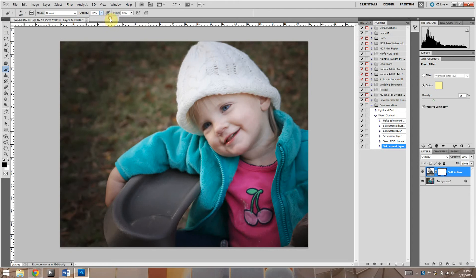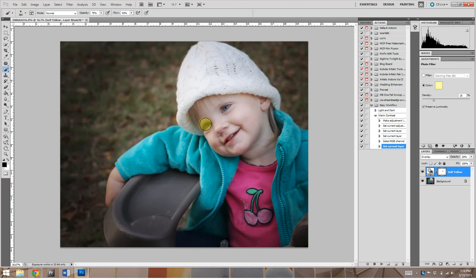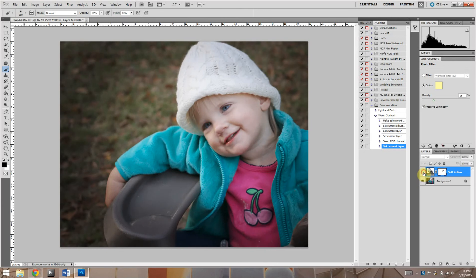We'll change my opacity to about 75, but we'll take it off, we'll take that filtering off of just her eyes. So you can see the difference there, you see the rest of the image her eyes stay the same.